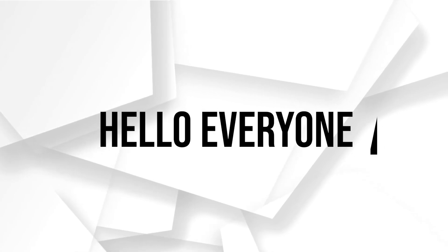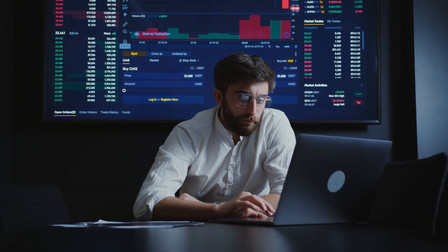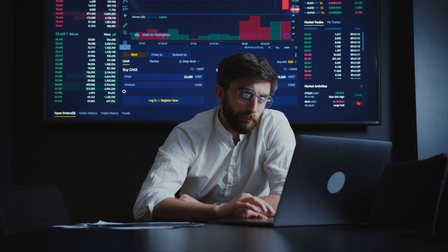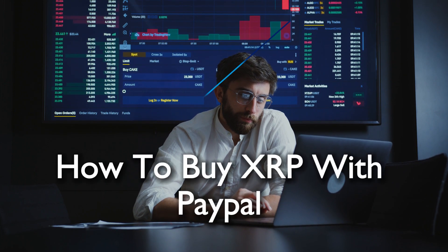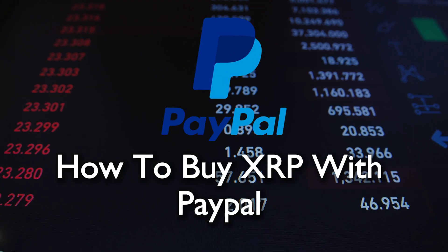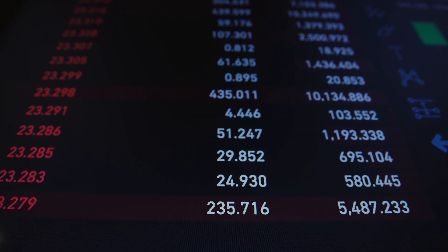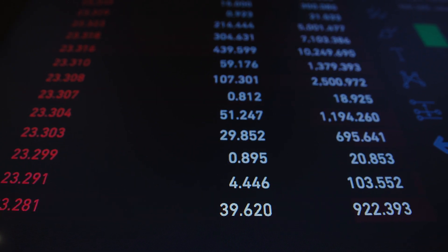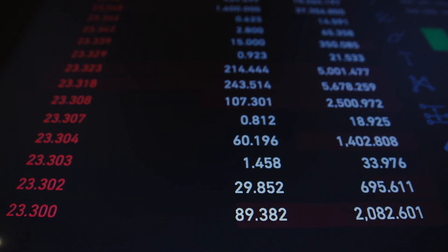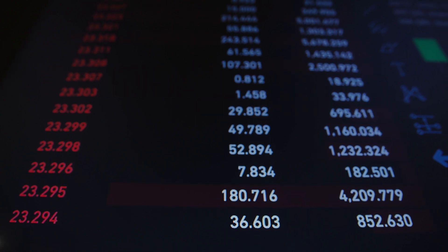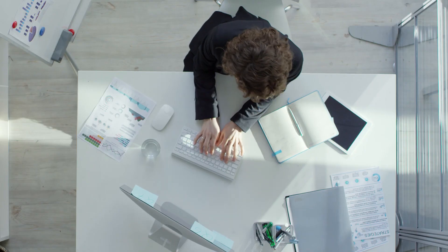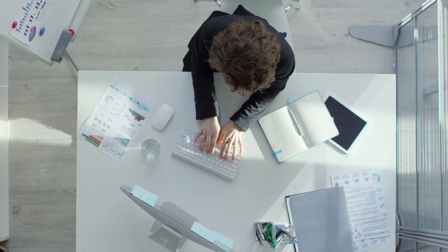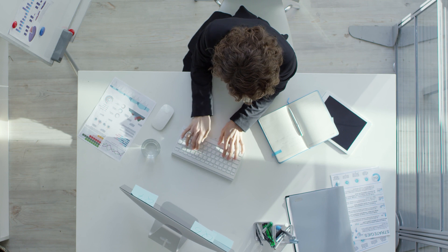Hello everyone and welcome back to a brand new video. In this tutorial I will walk you through the steps to purchase XRP using PayPal in 2023. XRP, a popular cryptocurrency, is widely traded and with PayPal the process of acquiring it becomes more accessible. Stick around as I show you how to buy XRP hassle-free using PayPal.